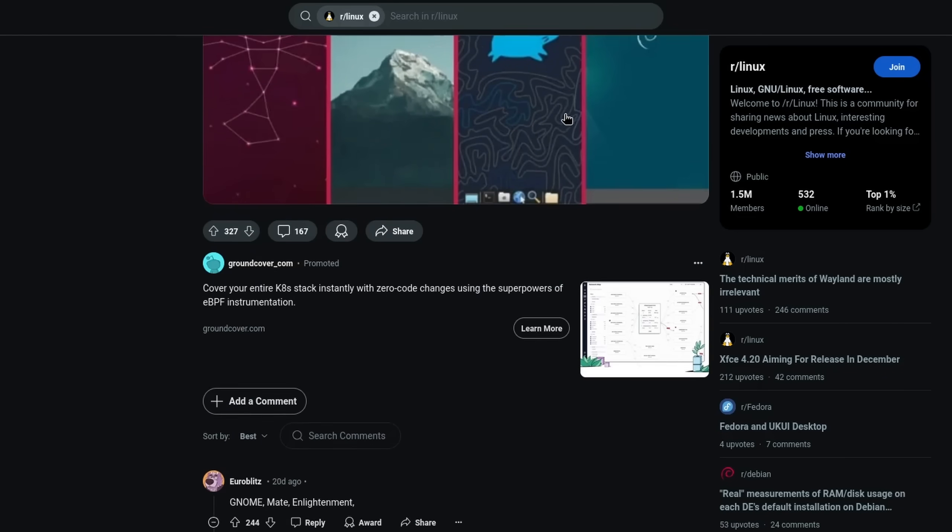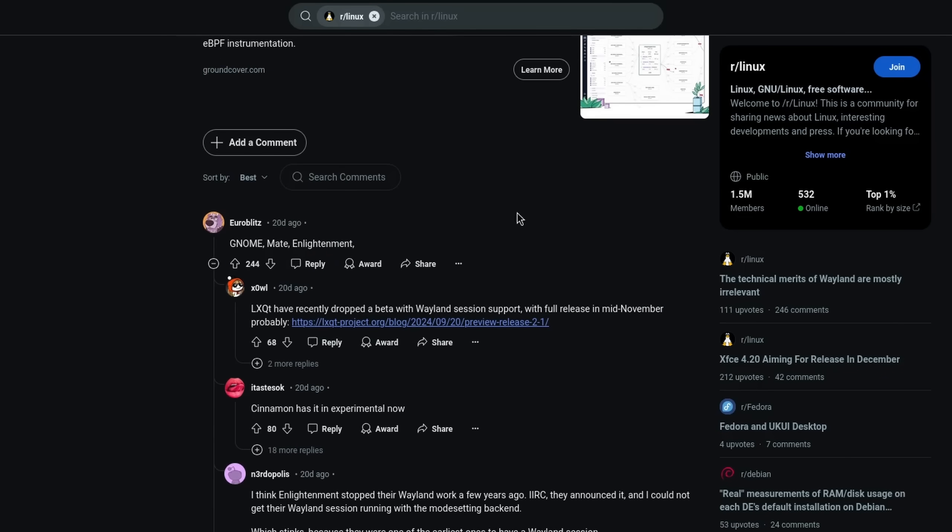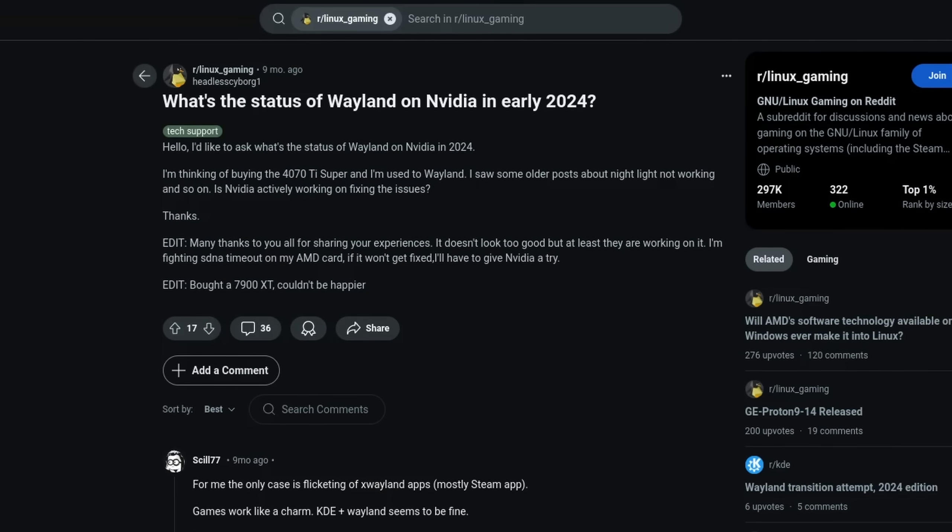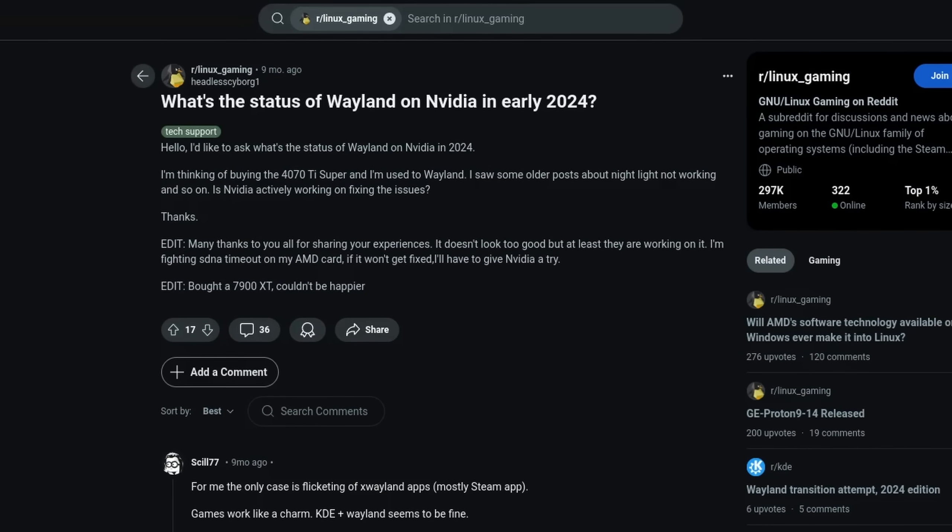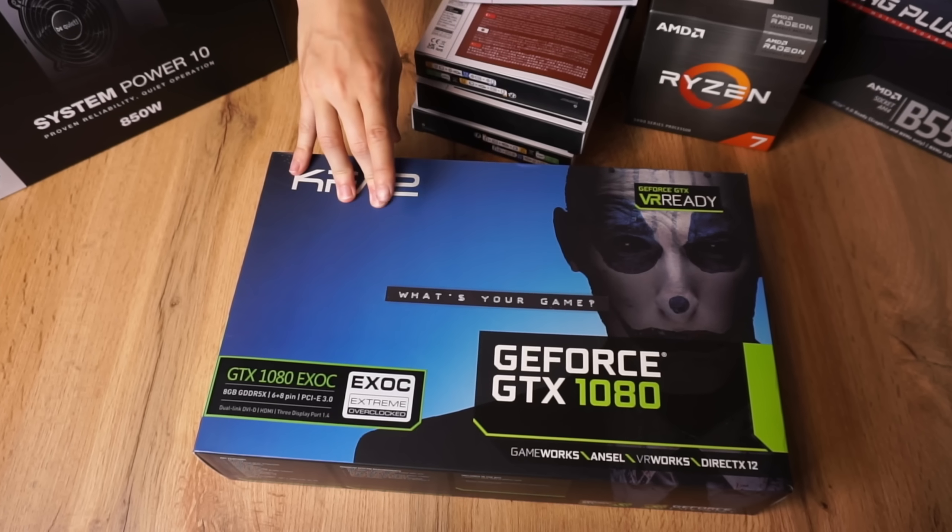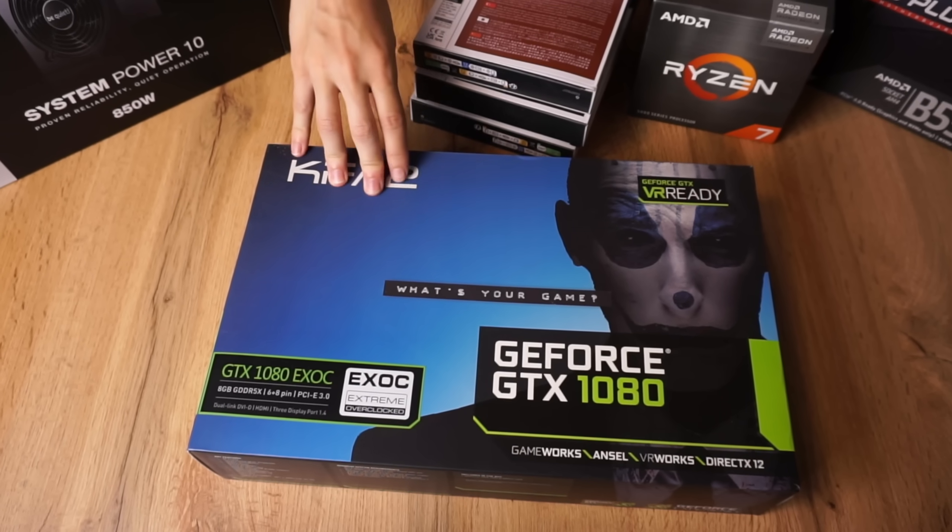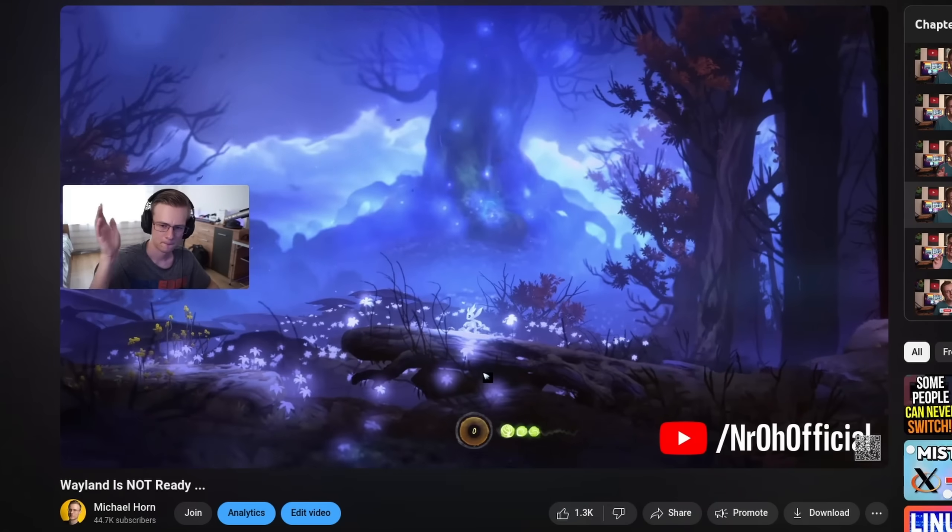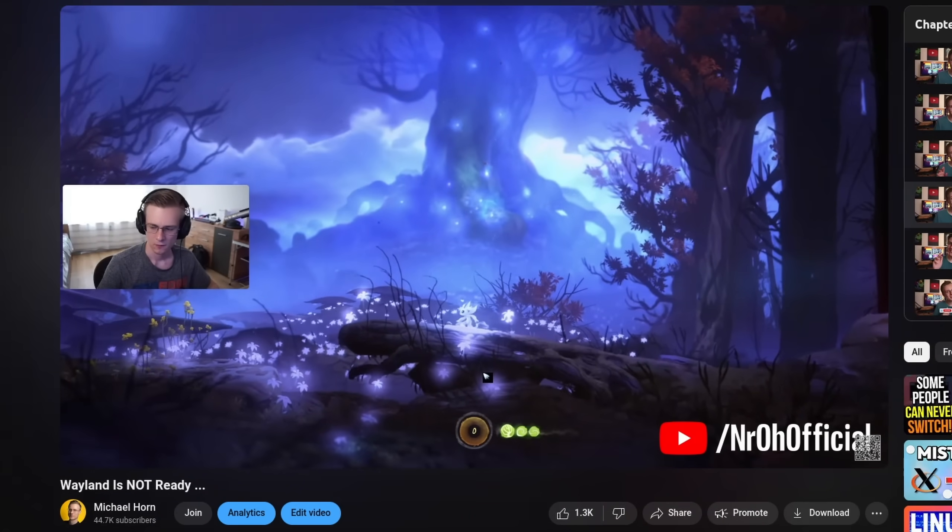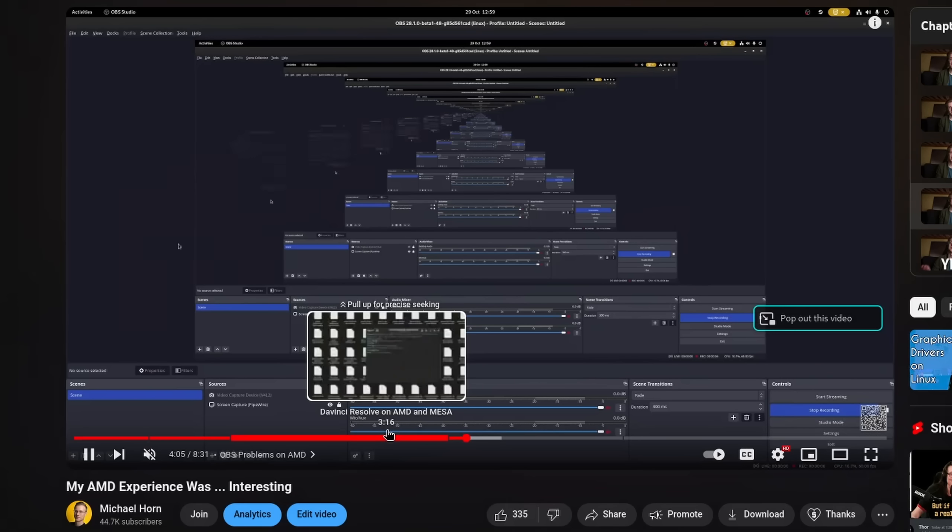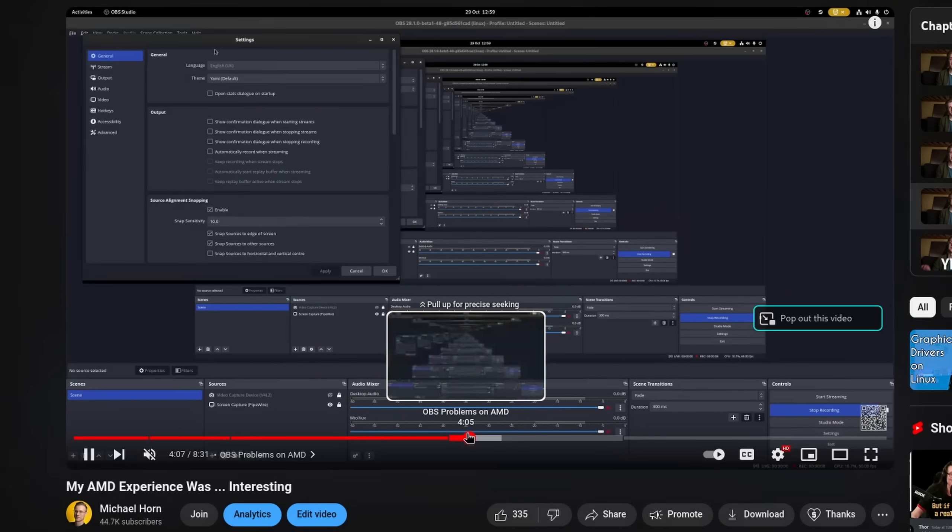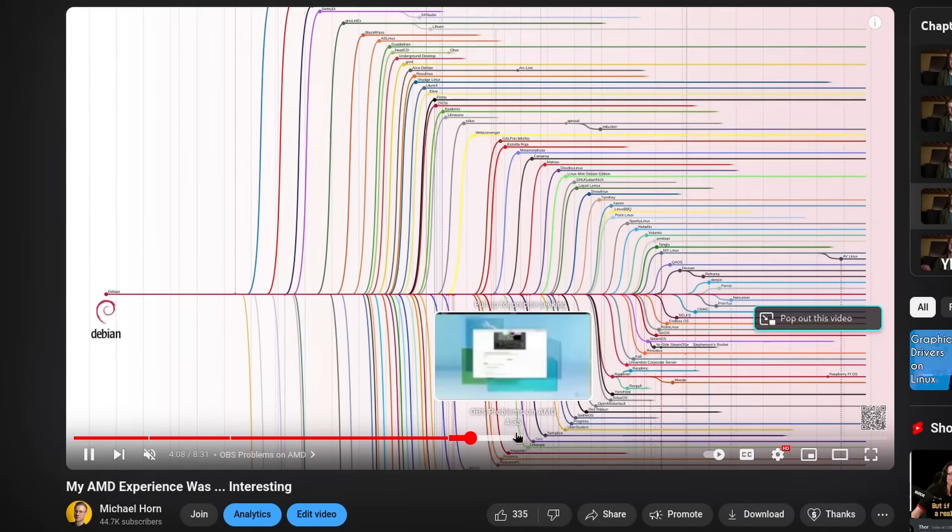We also shouldn't forget that Wayland is still not the default on a lot of desktop environments and distributions, which further lessens the impact of some problems. Like I used to have an NVIDIA GPU, and while I didn't really use it on Wayland all that often, mainly because the implementation of Wayland itself was still very bare bones, I didn't notice an immediate improvement after switching to AMD.